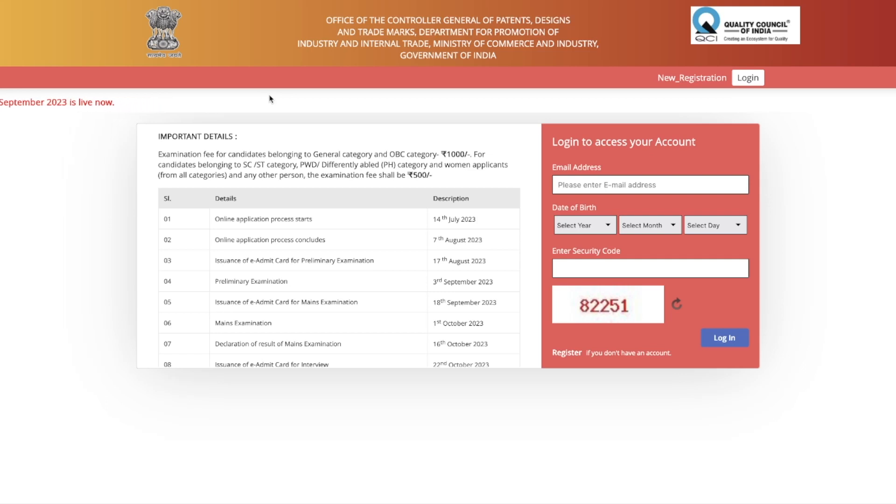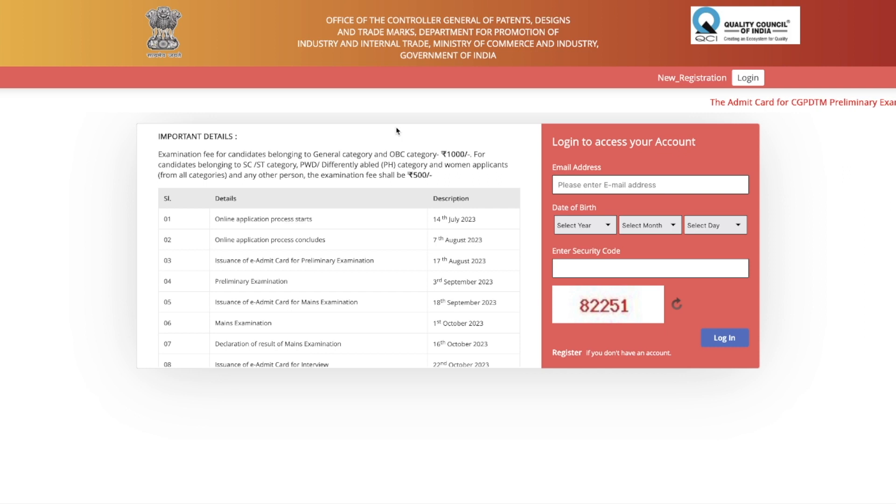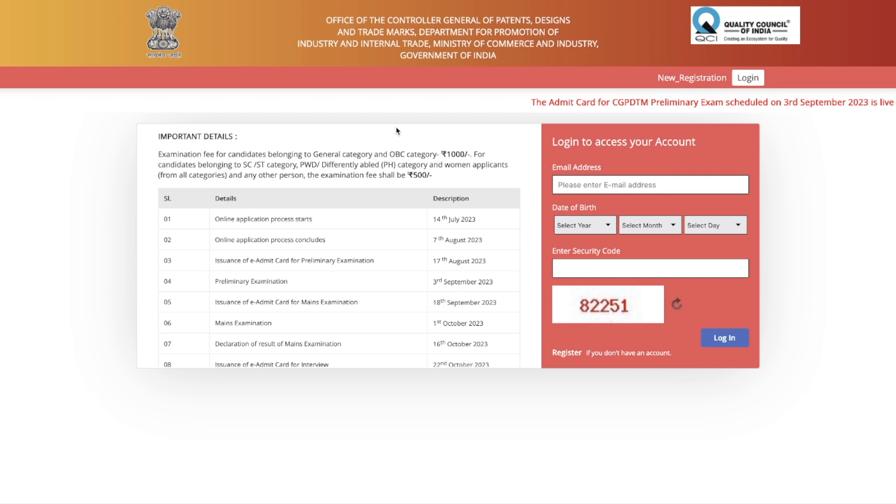Hey guys, hello everyone and welcome to the channel. So in case you have filled the form for patent officer which was announced a few weeks back, around a month back, I made a detailed video on that. If you have filled the form, the admit card for that particular exam is now available.